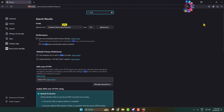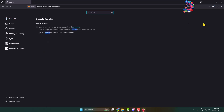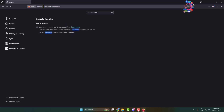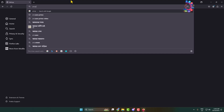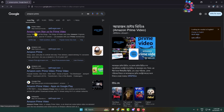In the search results, you'll find the hardware acceleration option for your browser. Make sure to uncheck hardware acceleration to disable it for the browser. Then go ahead and open Amazon Prime and log into your account.